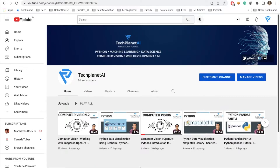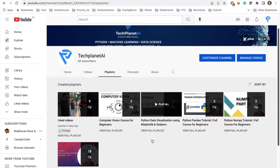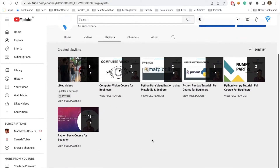Hi everybody, welcome to Tech Planet AI. My name is Ashish Bansar. In this video I'll be giving you a brief introduction to Poetry and how we can make a FastAPI project with Poetry. Please subscribe to my channel — I have listed down all the playlists from computer vision to pandas to Python NumPy. Please do subscribe, comment, like, and share.